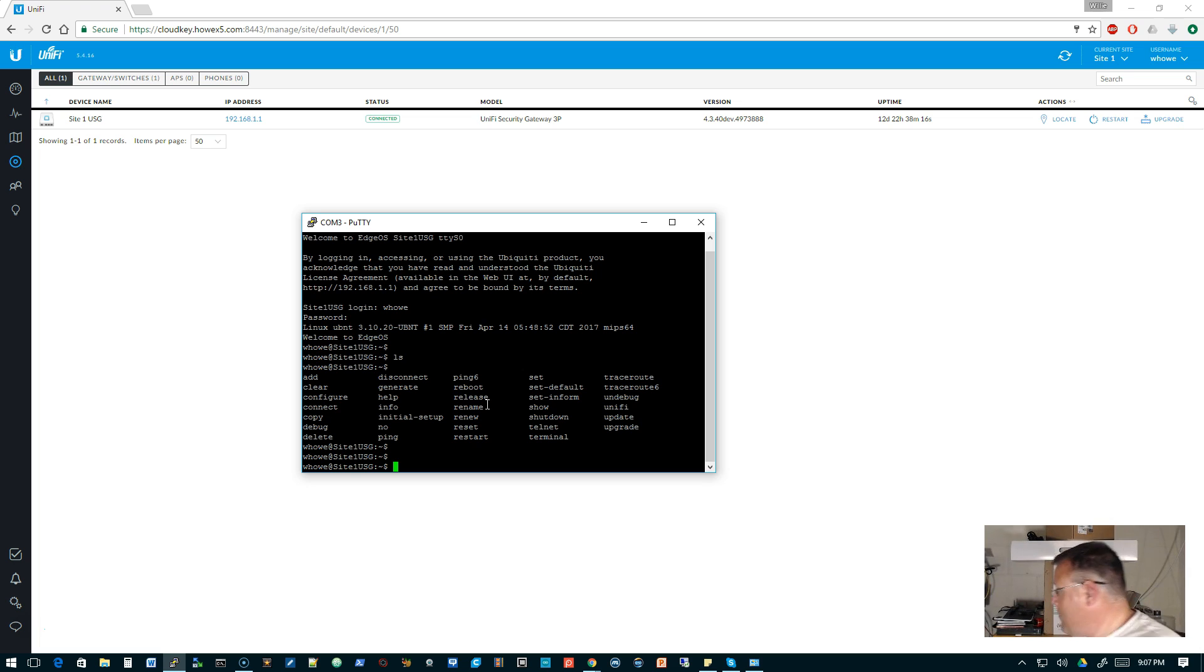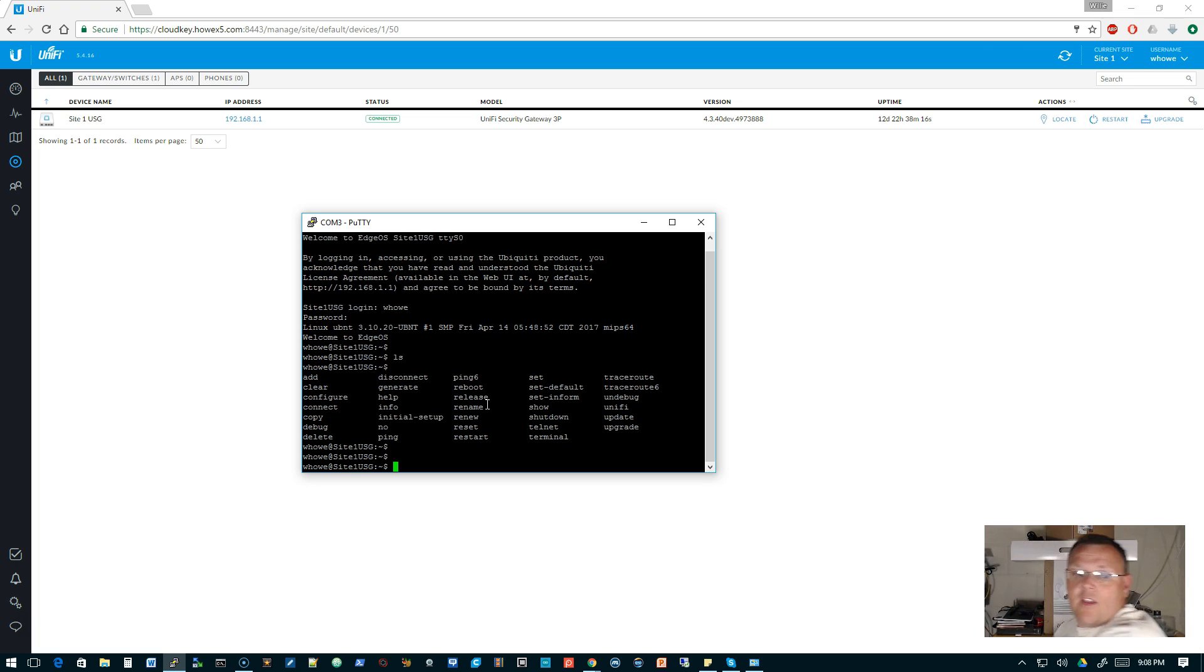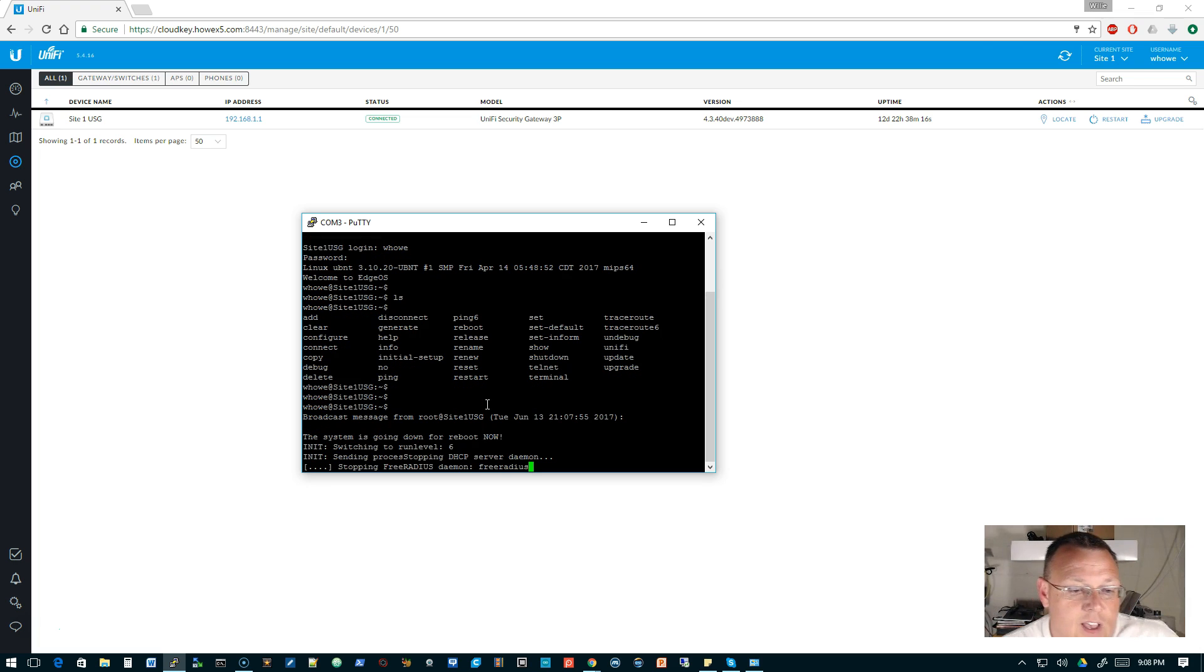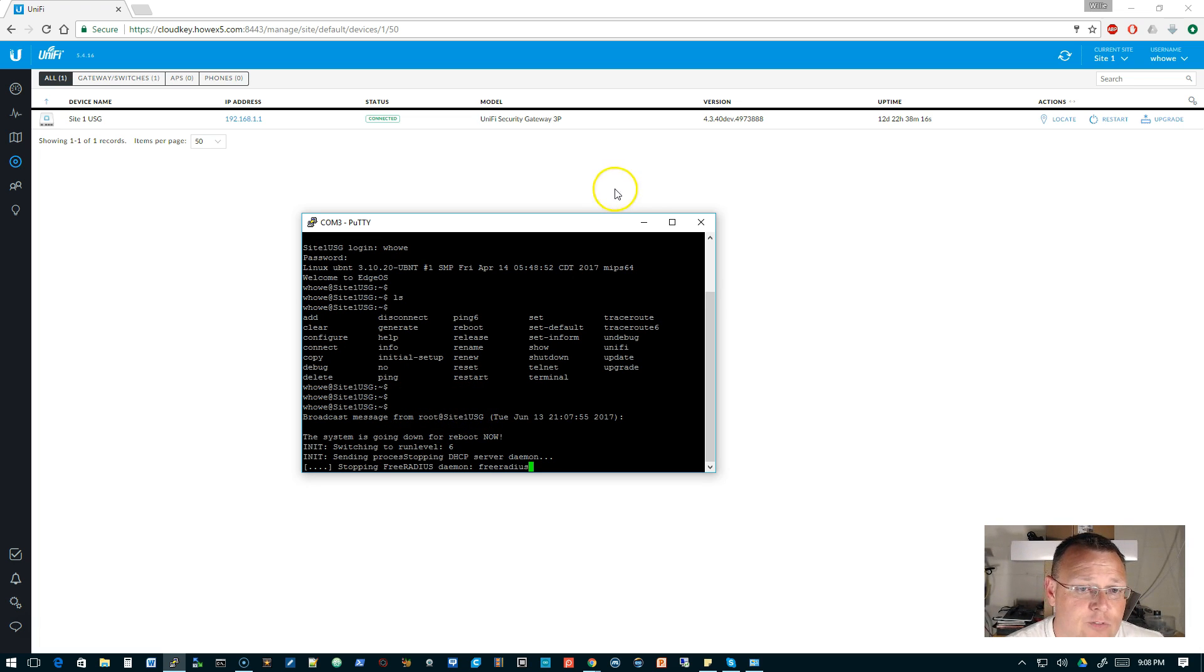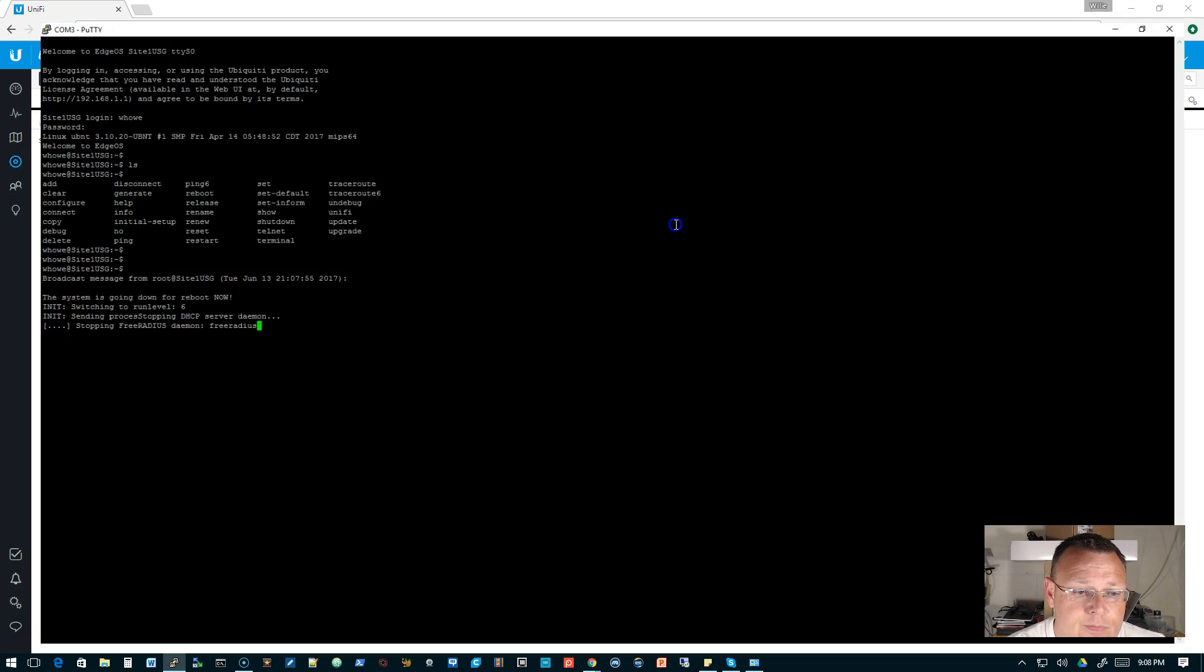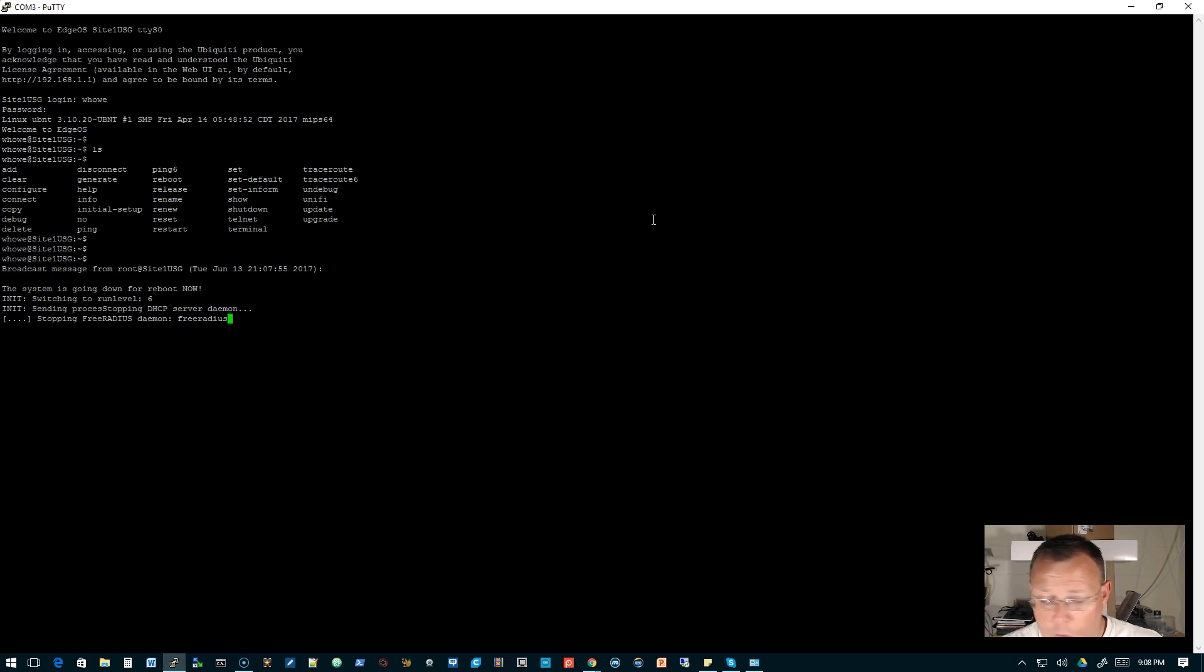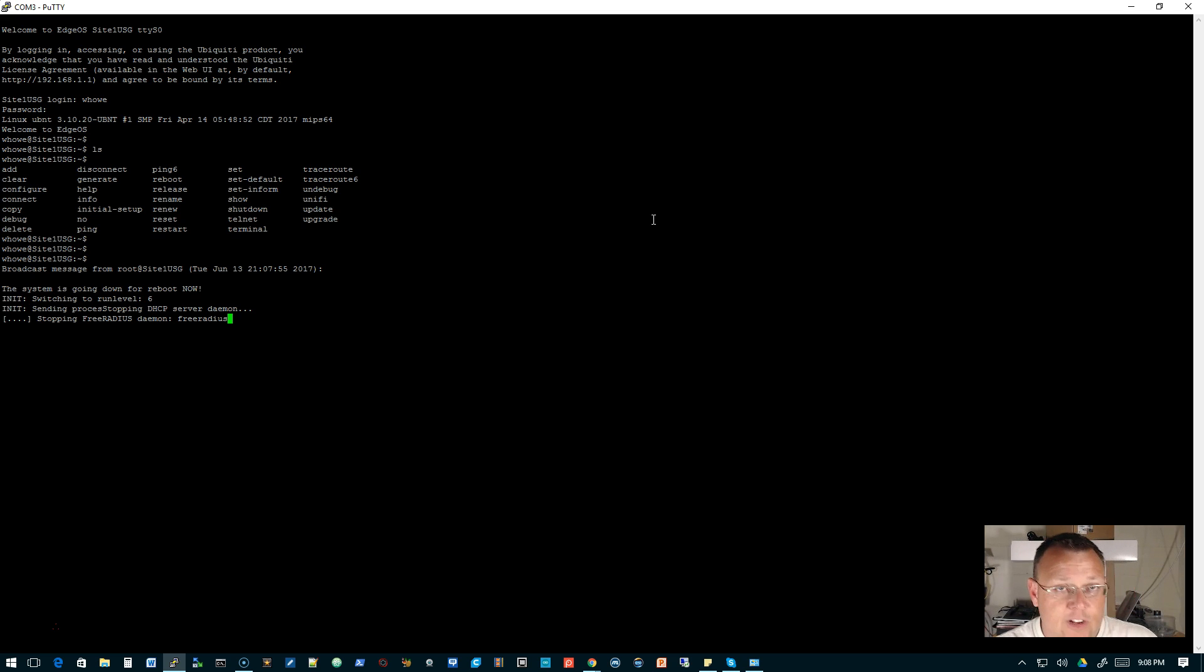But let's get back over to this. So here we are. So now what I'm gonna do is I'm gonna take my reset tool and I am going to hold the reset button in and we're gonna watch what happens on the screen. Okay, so the light went off, you see that? There was a broadcast message, the system is going down for a reboot.